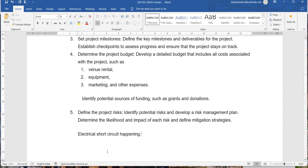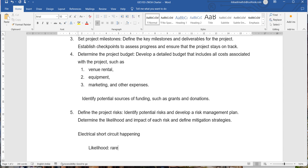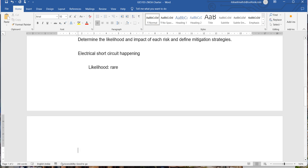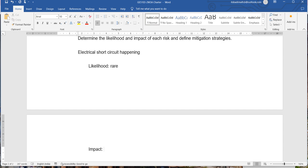In table form, you can write likelihood — meaning how frequently a risk might happen during the process of implementing the proposed project. You might say 'rare.' Then consider what kind of impact it will have on the project. For example, if a short circuit happens, everything could be damaged, creating a huge loss to the organization so the event cannot be conducted and invested money will be lost.